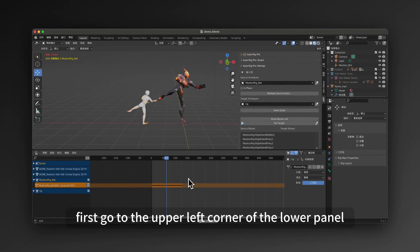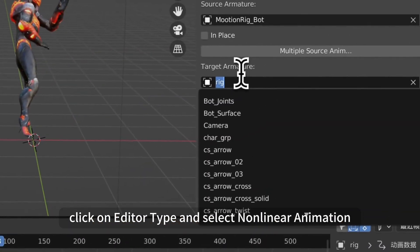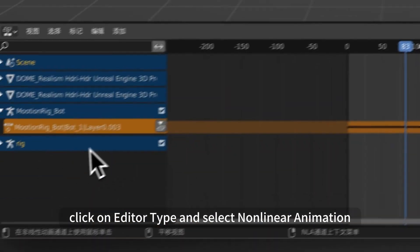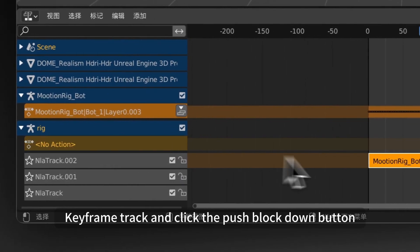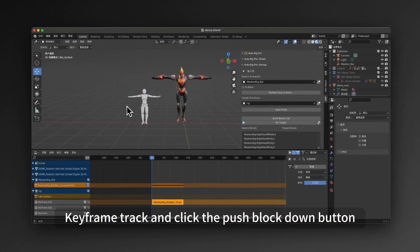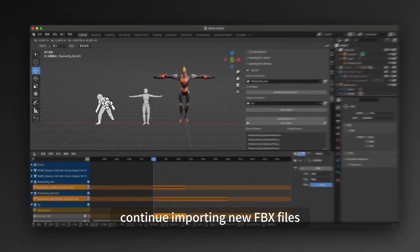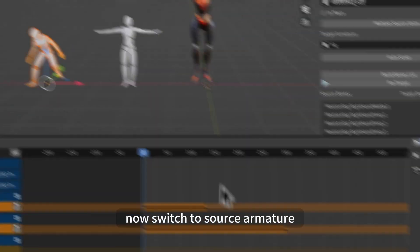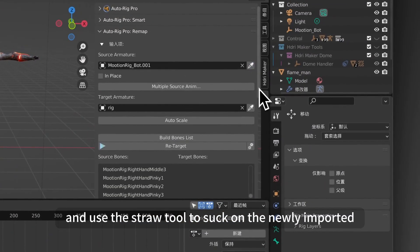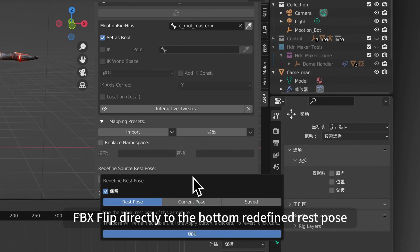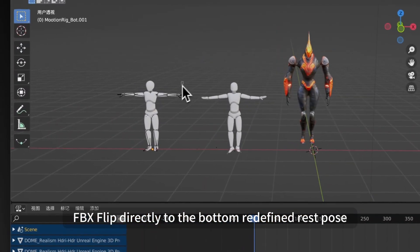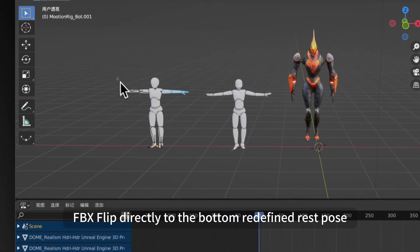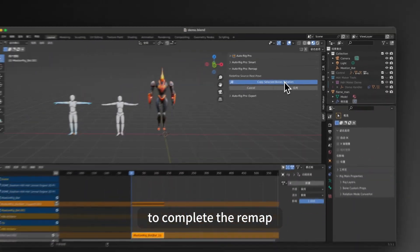First, go to the upper left corner of the lower panel, click on Editor Type, and select Non-Linear Animation. Find your model keyframe track and click the Push Block Down button. Continue importing new FBX files now. Switch to Source Armature and use the Straw tool to suck on the newly imported FBX. Flip directly to the bottom Redefine Rest Pose. Click the Retarget button above again to complete the remap.